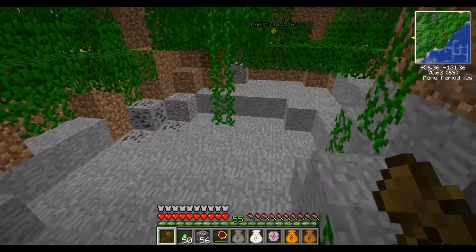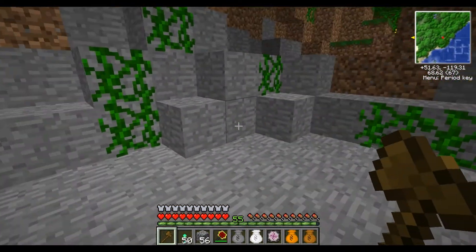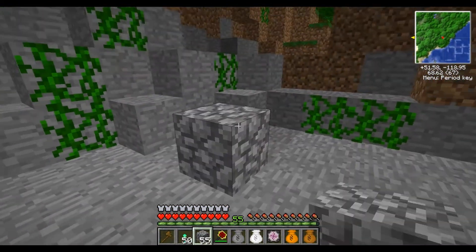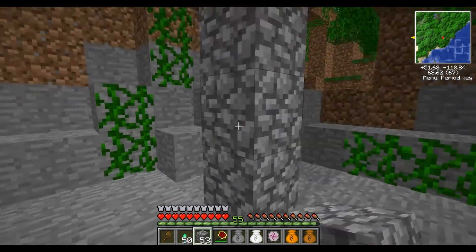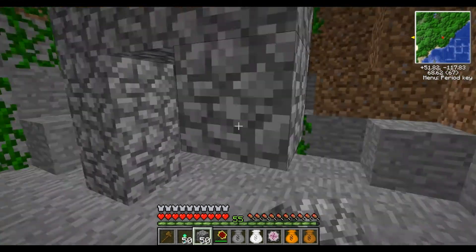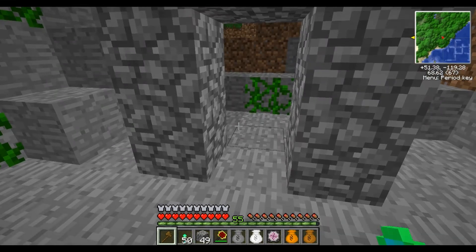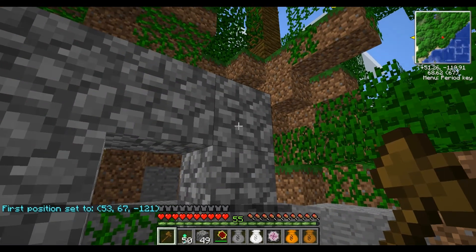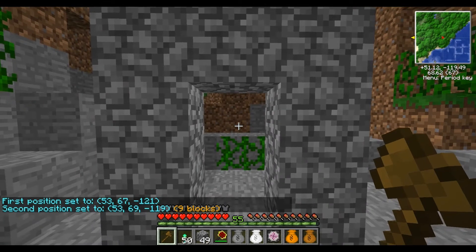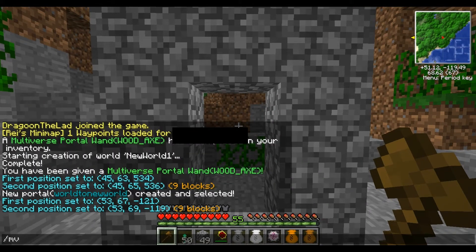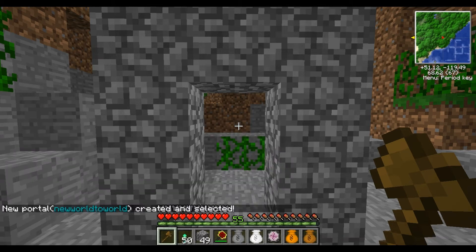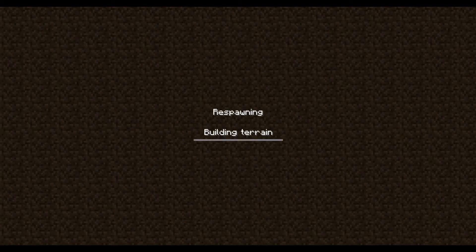So when you're ready to go back, there are two ways you can do this. You can either build a second portal on this side out of whatever material you want. Left click bottom left, right click top right. And we'll use the same command — MVP create — give it a name like NewWorld to World, and set the destination to World. And we're right back through there.